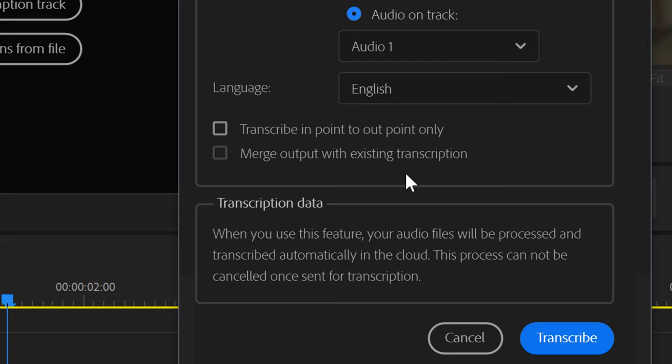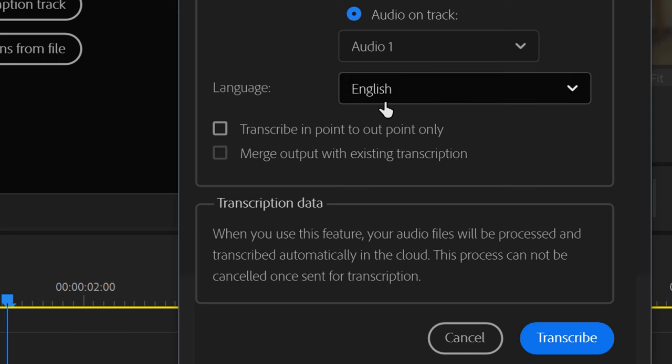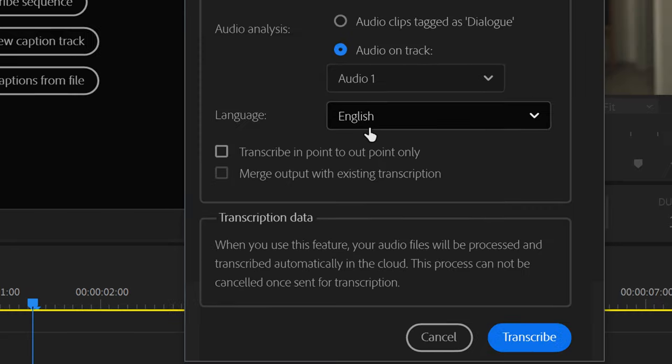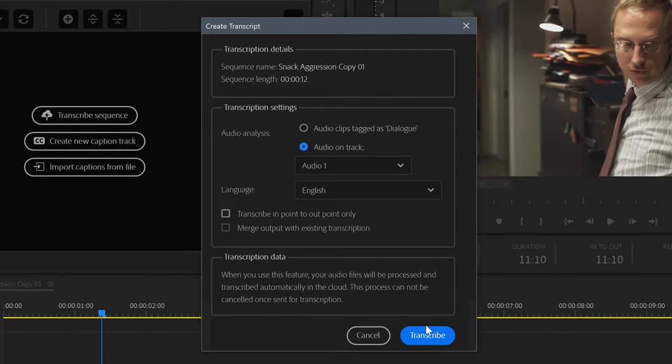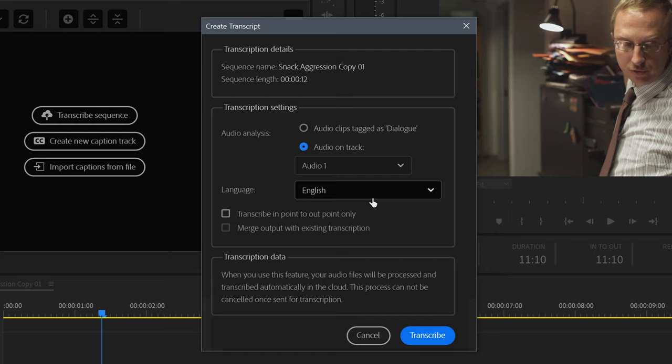For this video, I'm choosing English, and I'll leave the remaining checkboxes unchecked. And just FYI, for most of you, everything I've set up here would be perfect for most projects in the United States.